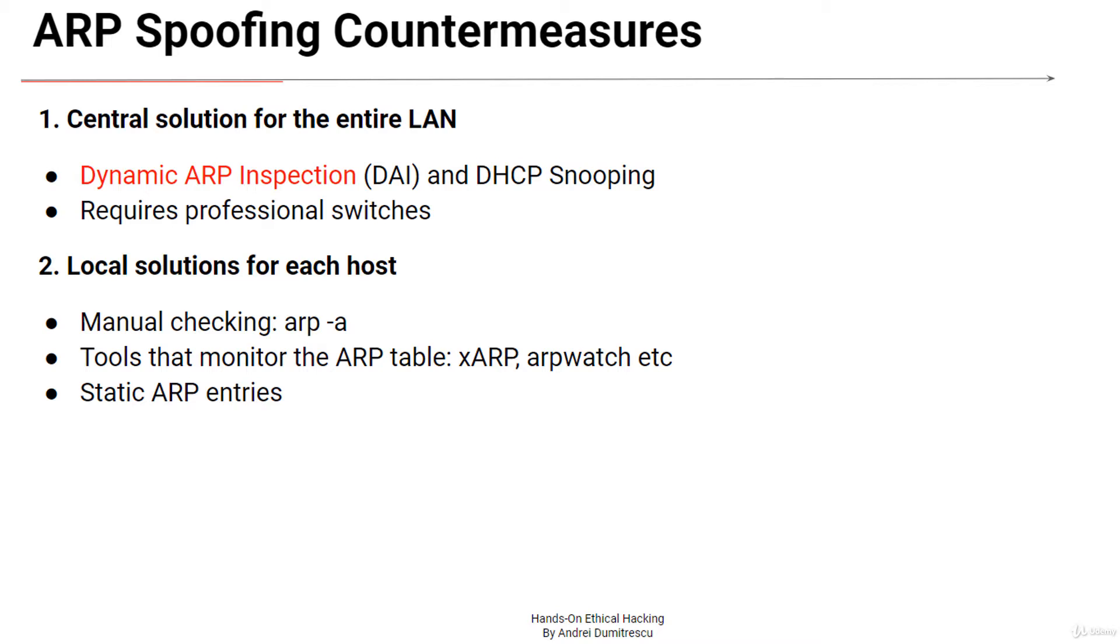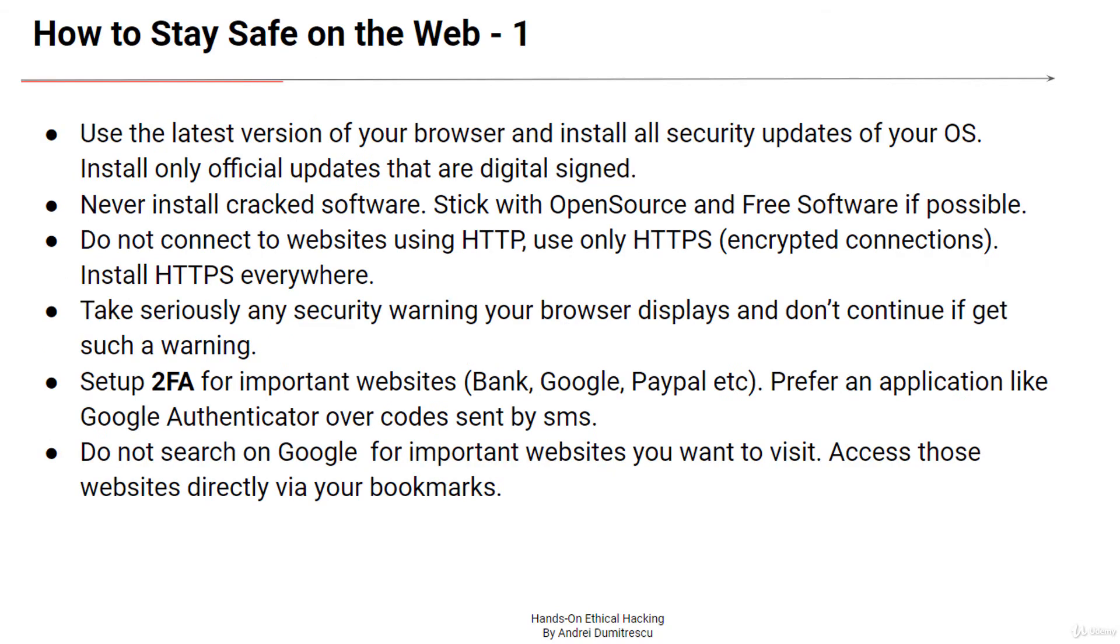As a network admin you could take a lot of countermeasures to mitigate the attacks. For each hack there is also a countermeasure, so please take a look again at the countermeasures I've already explained for CDP, STP, DHCP or ARP attacks. Try to implement all of them. As for an end user, here are some tips to get started.